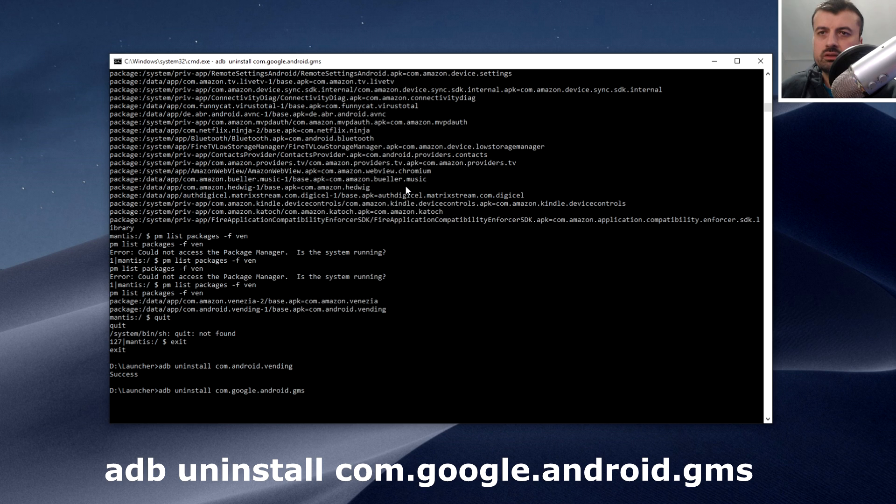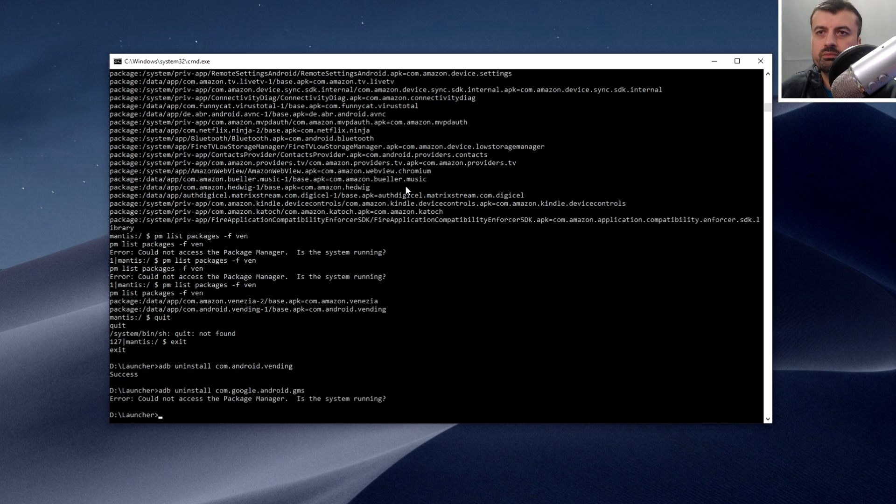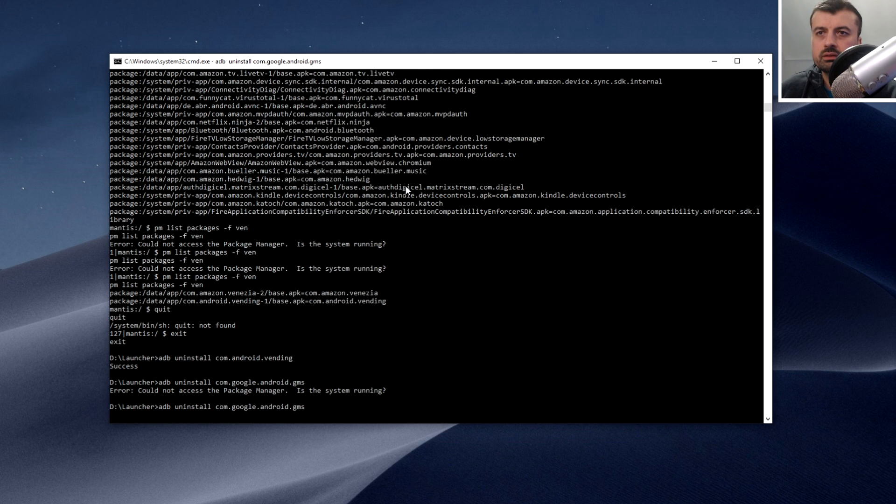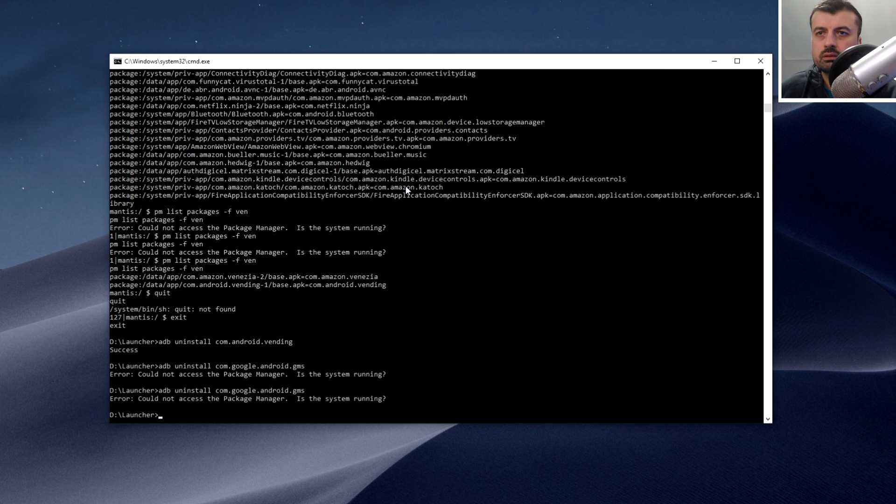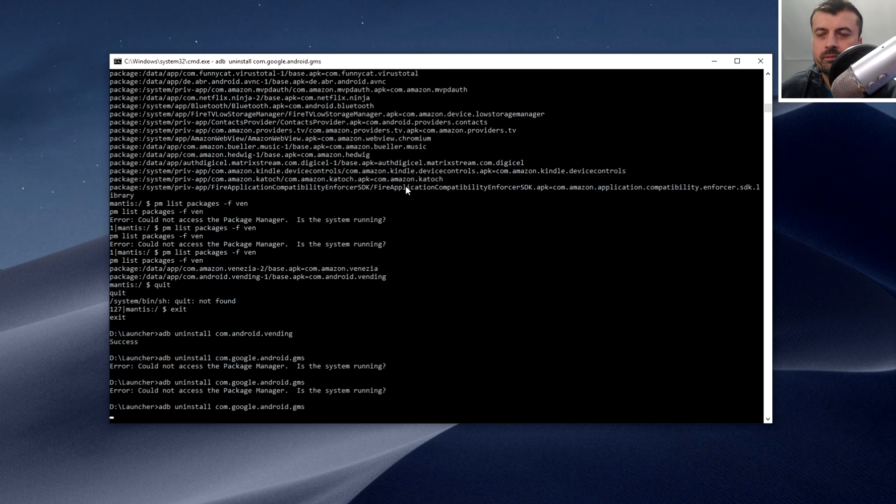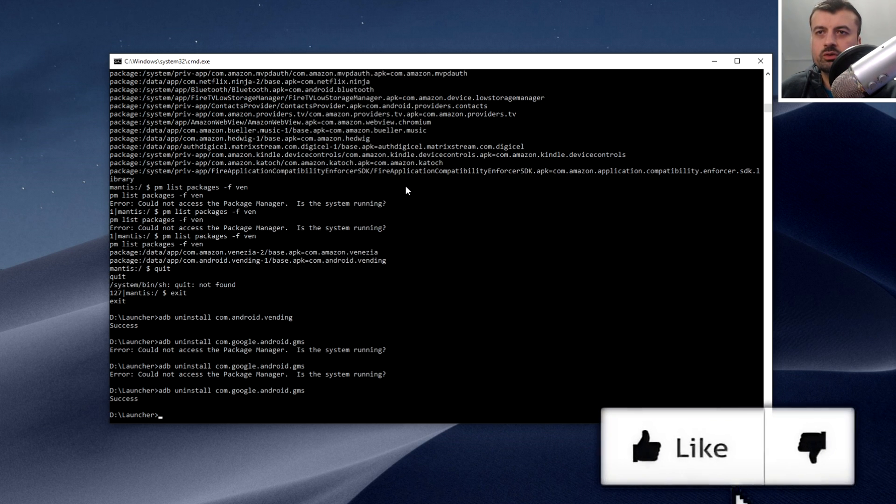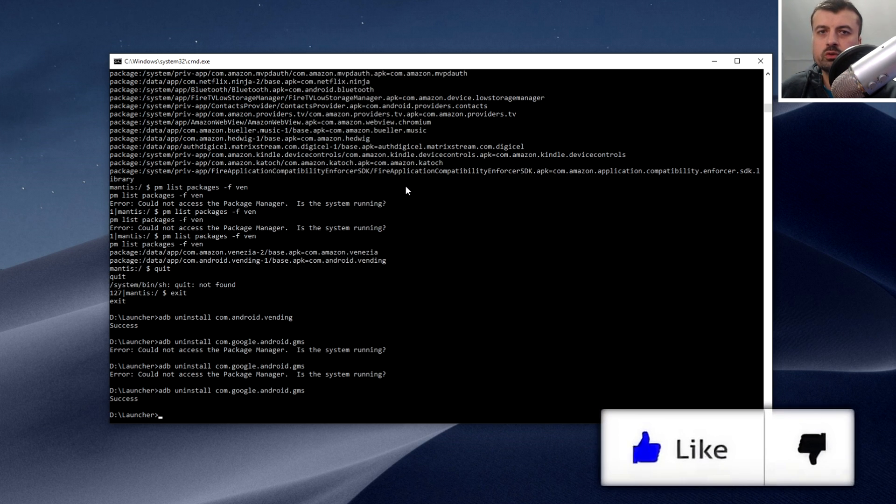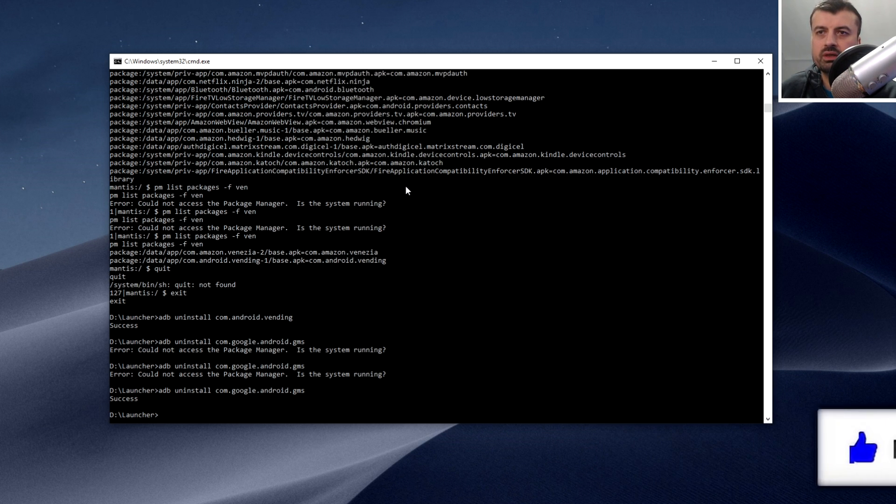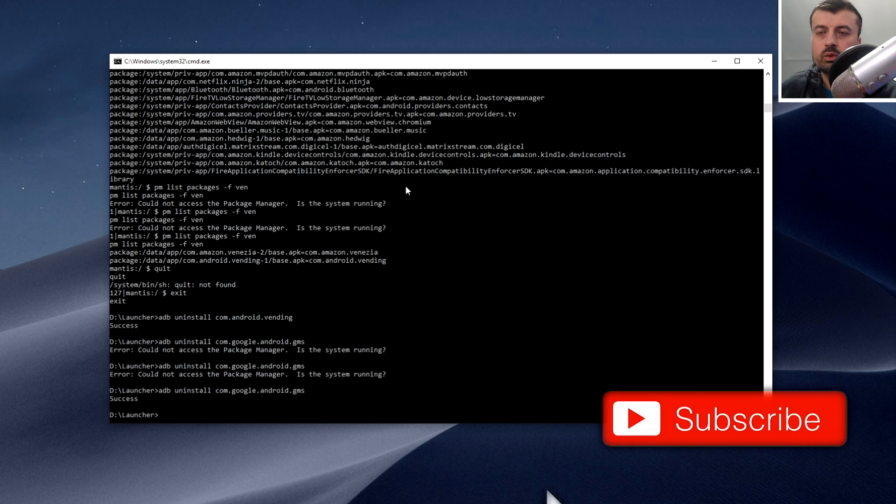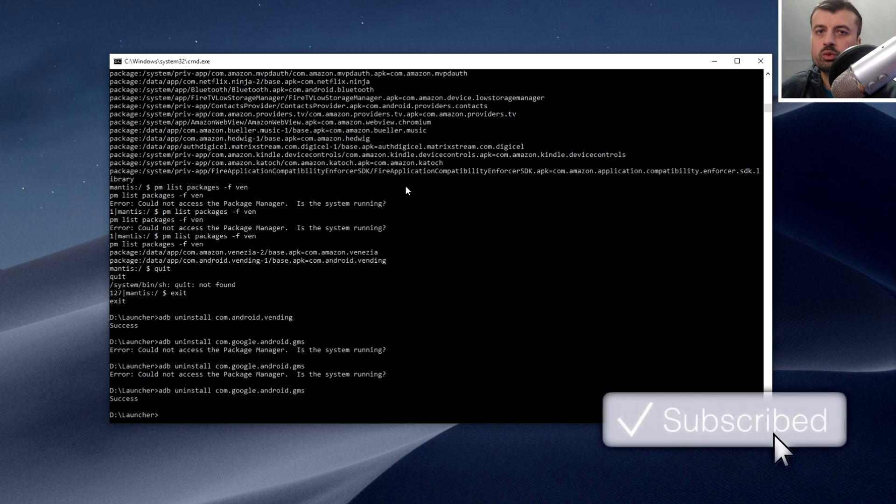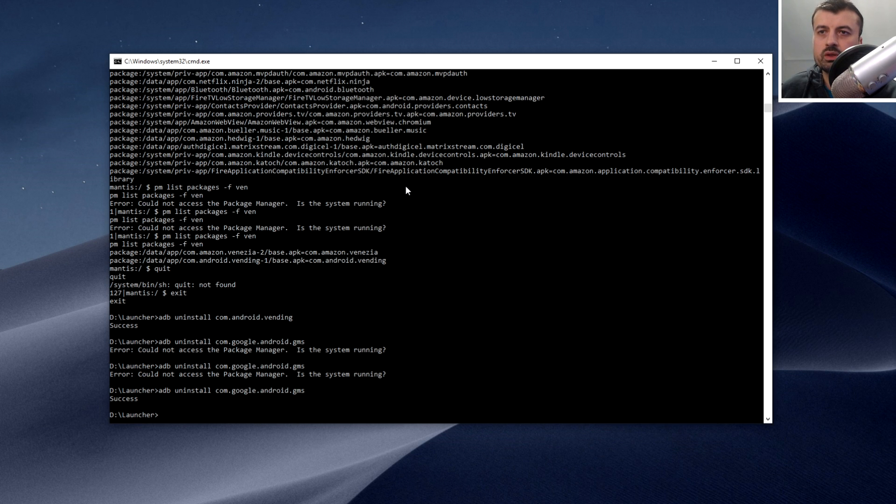Let's see if I can quickly uninstall this one as well. We've got the error message there because again the device is not in a ready state. Let's just type that command in again. Got the error again. Third time lucky. Success! I've now basically removed those last two applications which I believe are what caused the device to go into a boot loop.